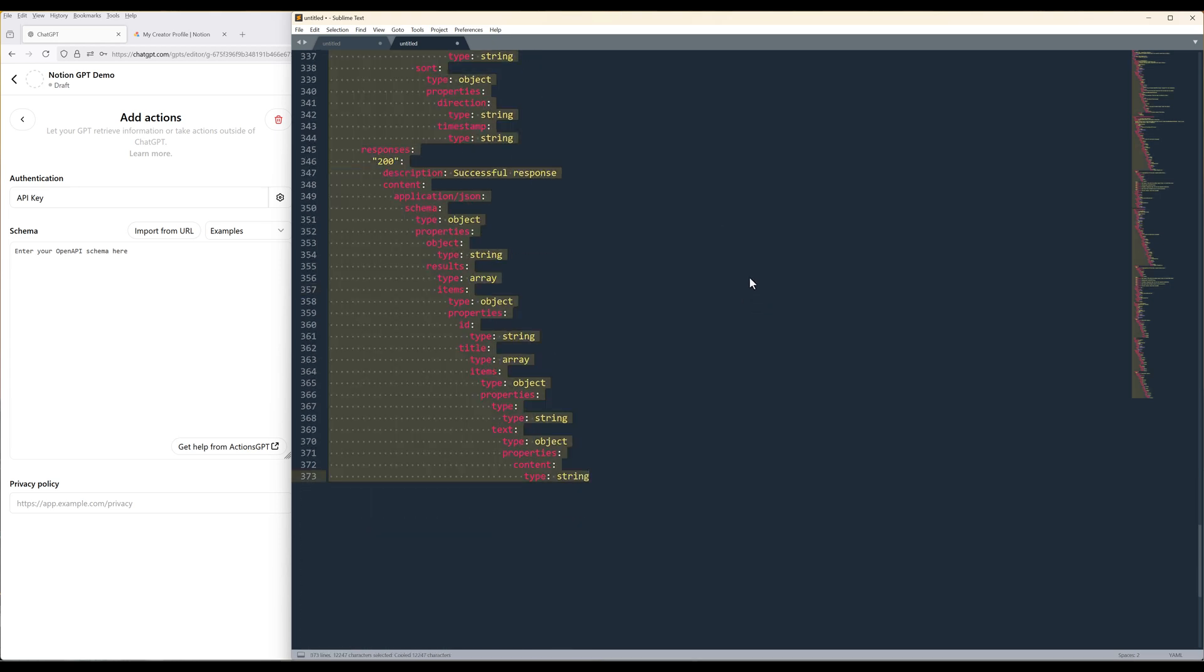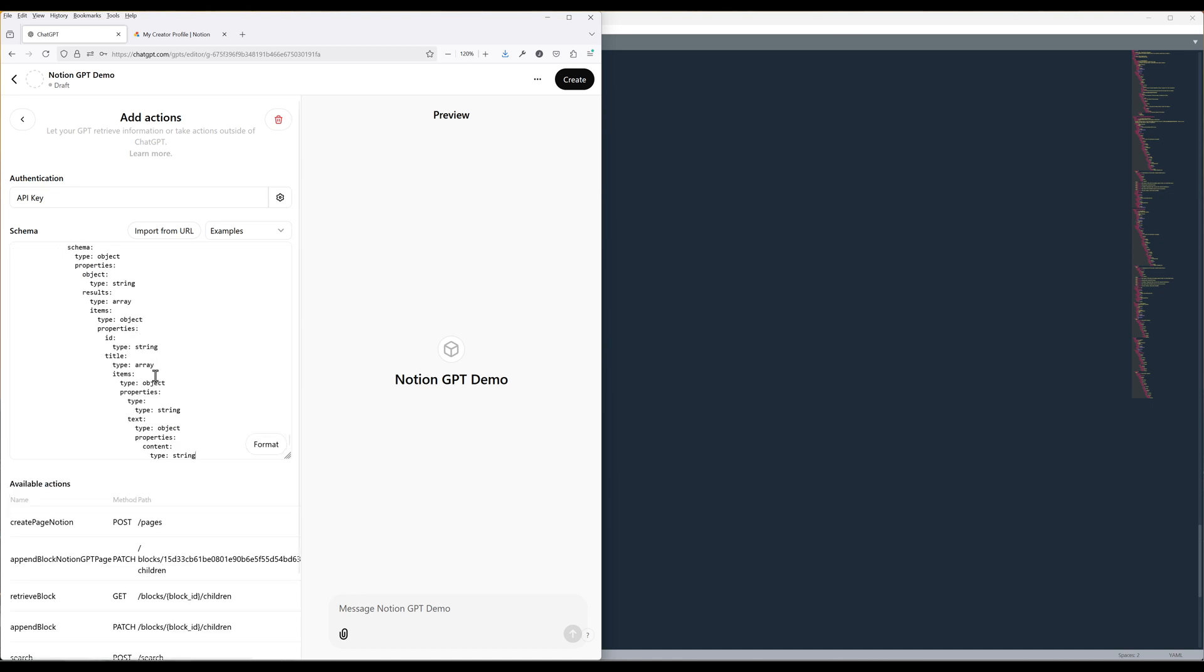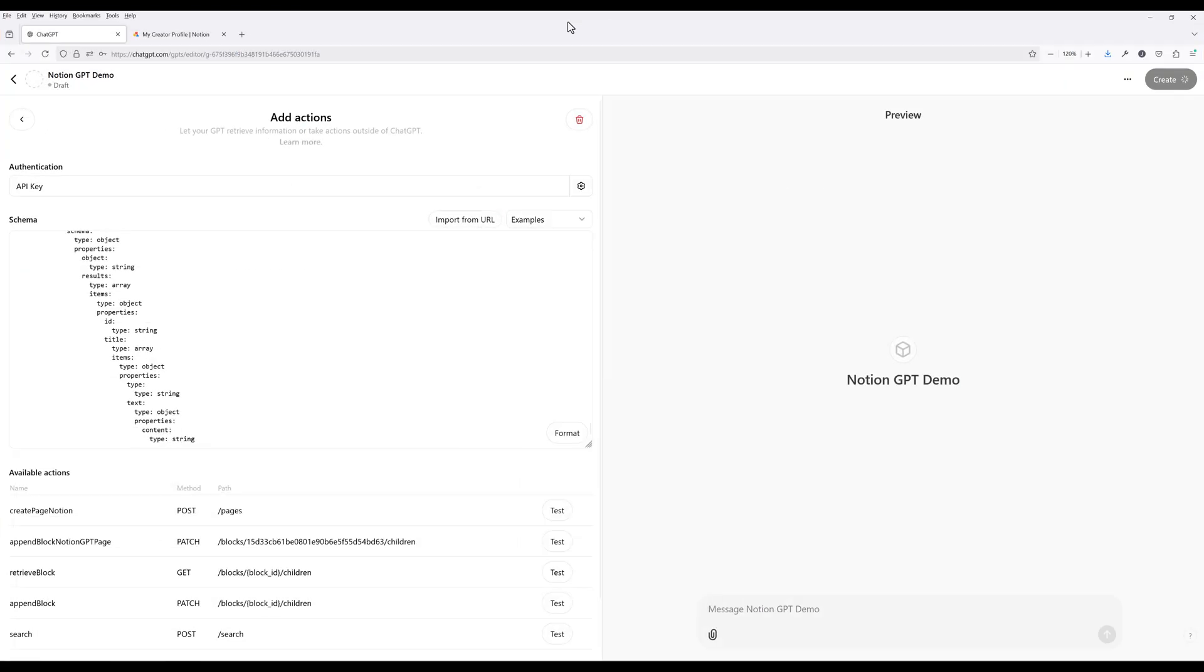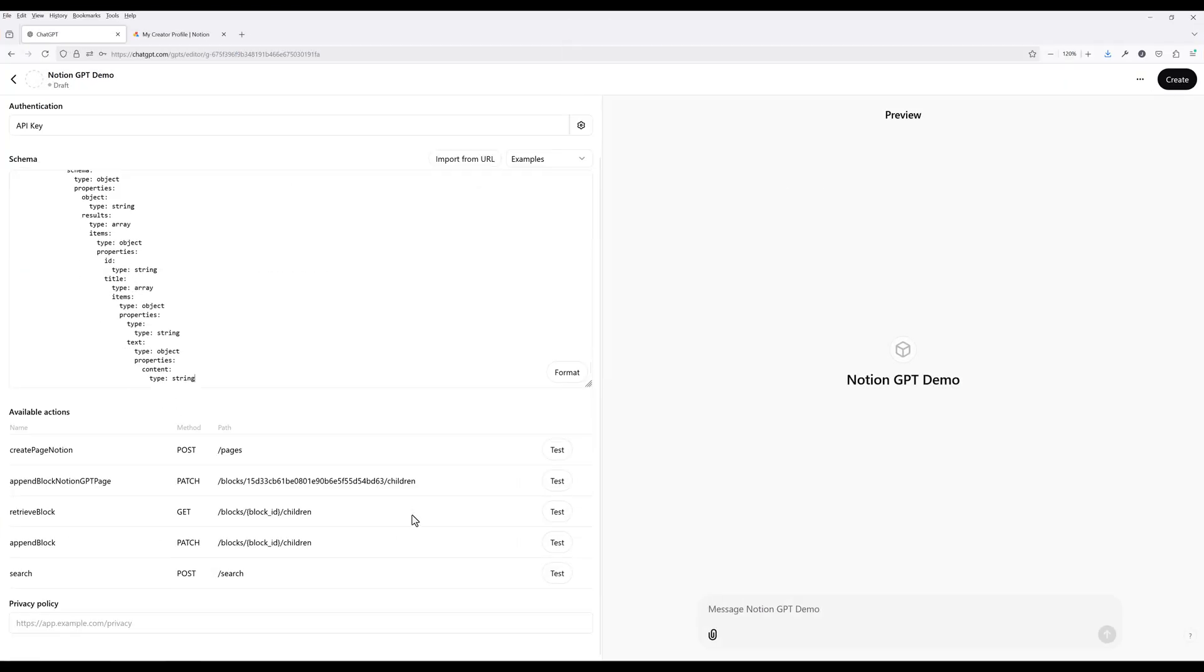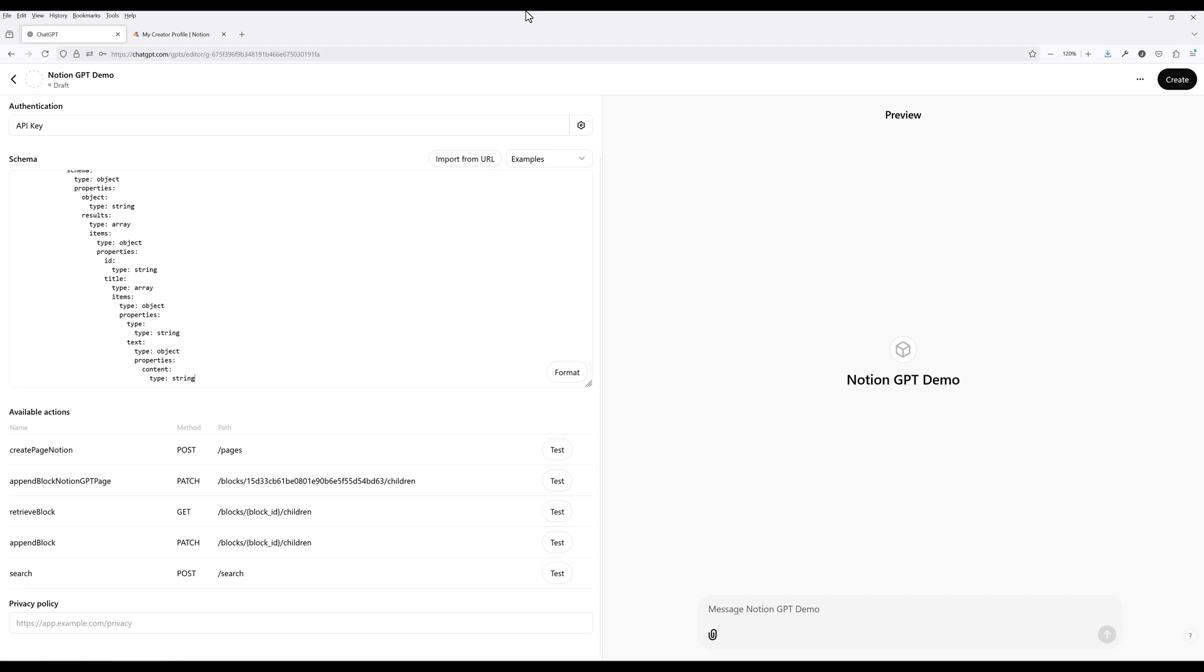Paste the Notion API schema. To view all the available Notion API endpoints, check out Notion's API documentation, which I will link in the description below. If the API schema is set up correctly, you should see all the available actions listed. Here are my five actions for my typical workflow in Notion.